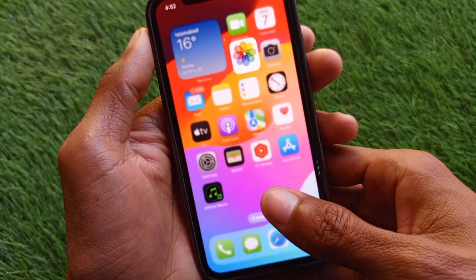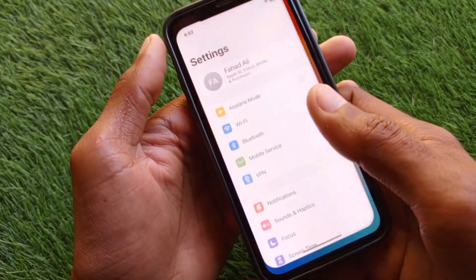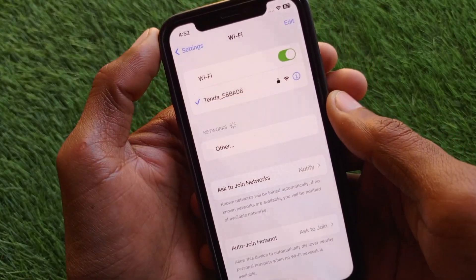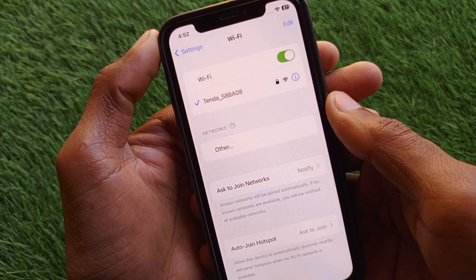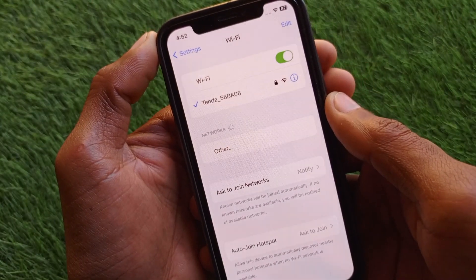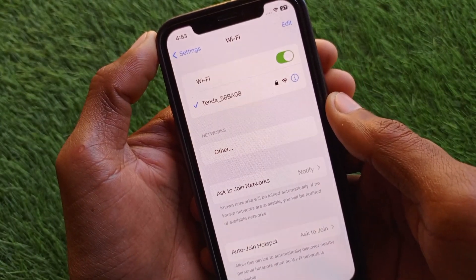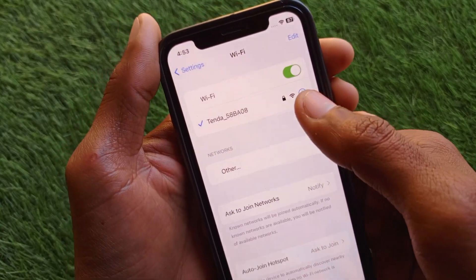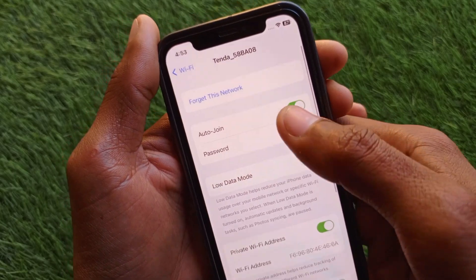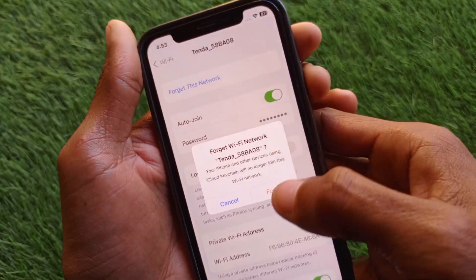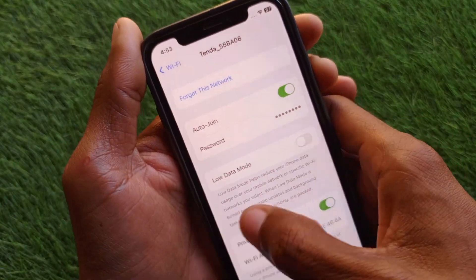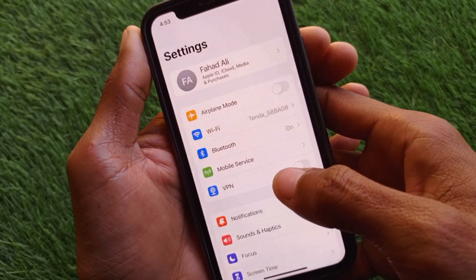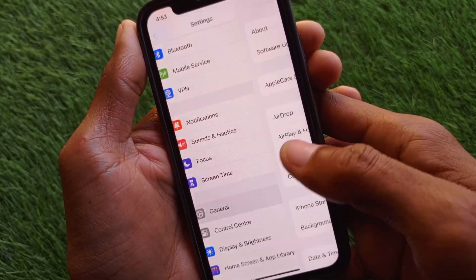First, go back and open your Settings. Make sure you are connected to a strong internet connection, because this problem occurs due to no internet or a weak connection. If you're on Wi-Fi, click on your Wi-Fi name, forget the network, and reconnect it again. If you're using mobile data, make sure you have selected 4G or 5G on your device.